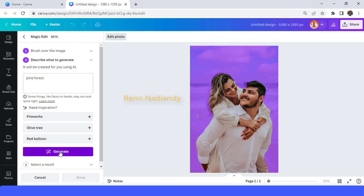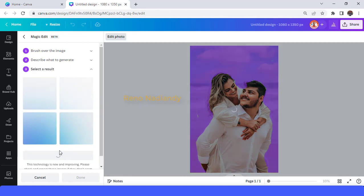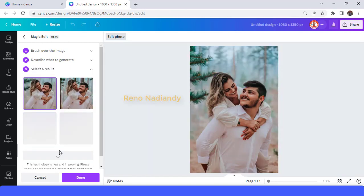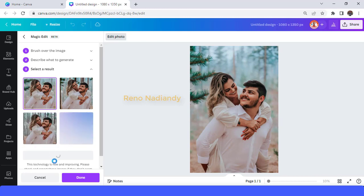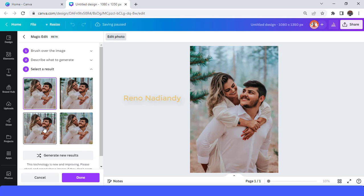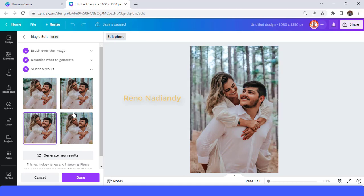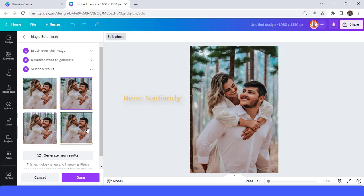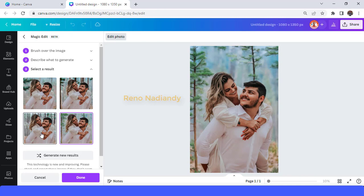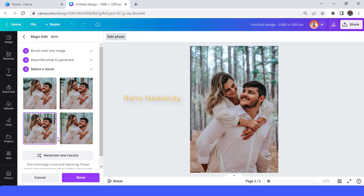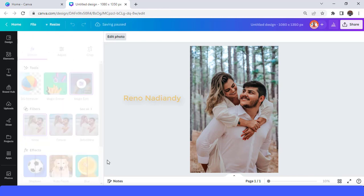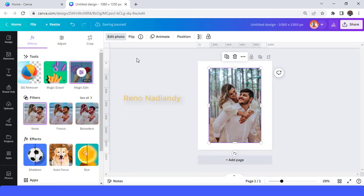Then tap Generate. Okay, so Canva gives you the first four images here and you can choose one of them. I will choose this one — it's really a pine forest, right?